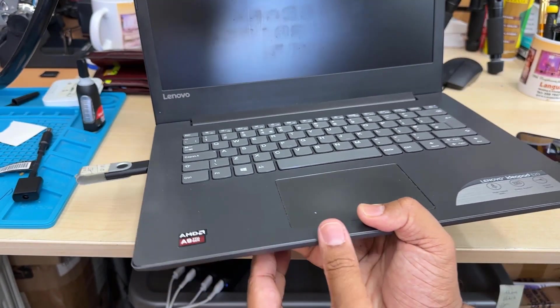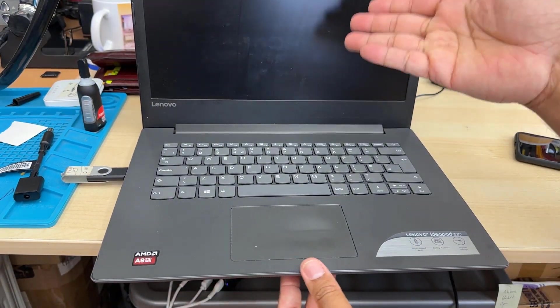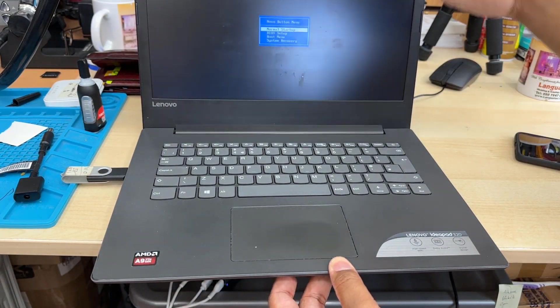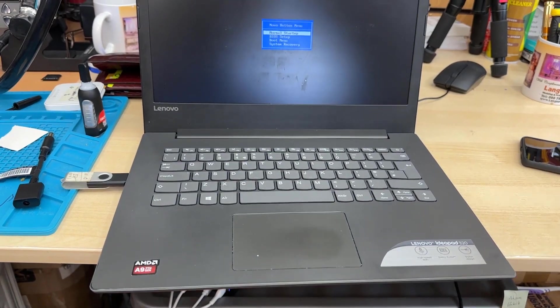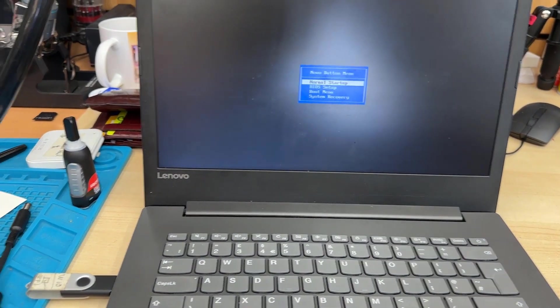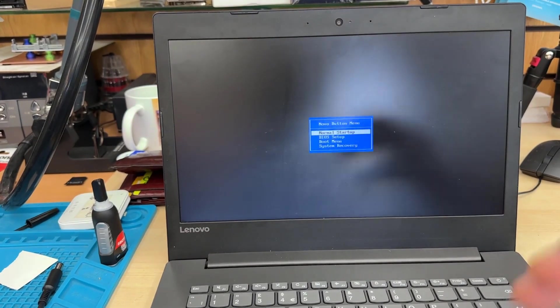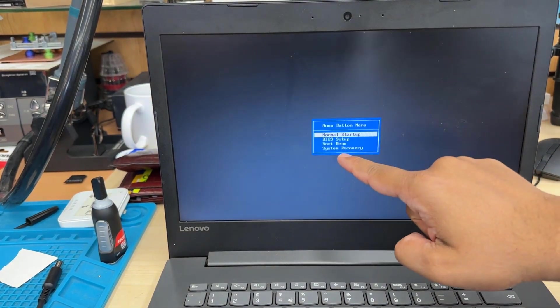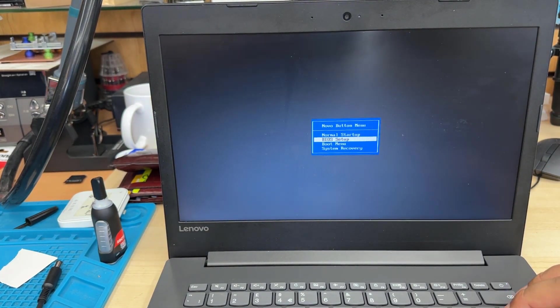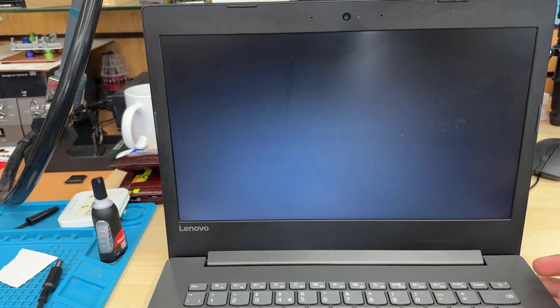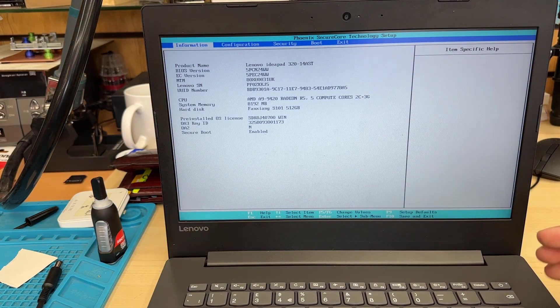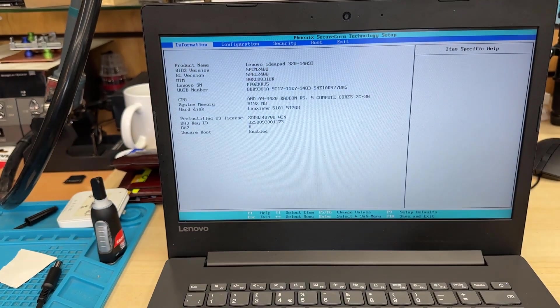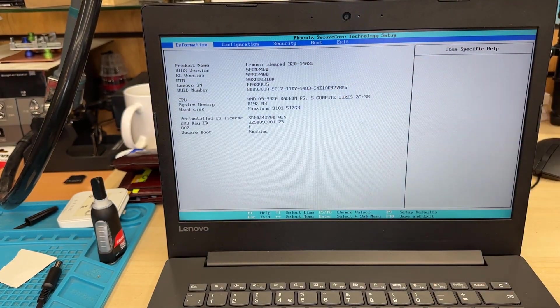Once you click your system will turn on and it's going to give you Novo button menu which is kind of a BIOS button. And then from here you can get into BIOS setup and if you hit enter it's going to take you directly to the BIOS option. And as you can see this is the ordinary traditional BIOS page. From here we can change a couple of settings to enable the UEFI boot.